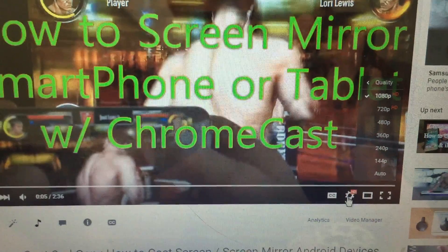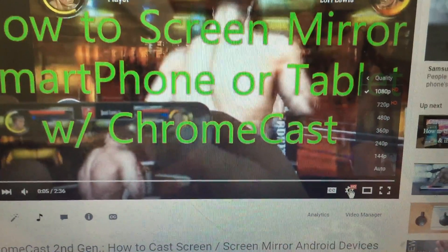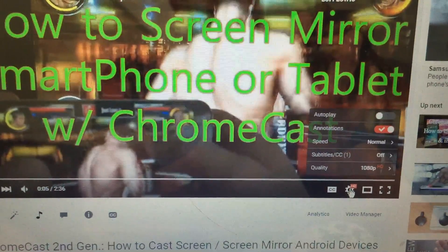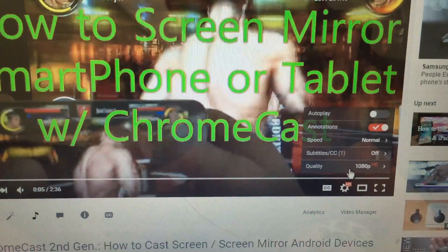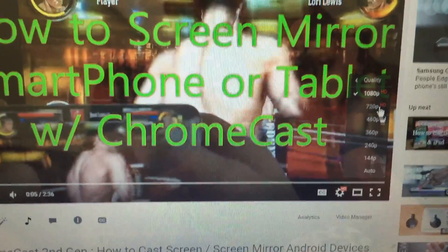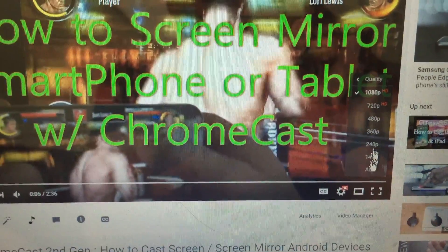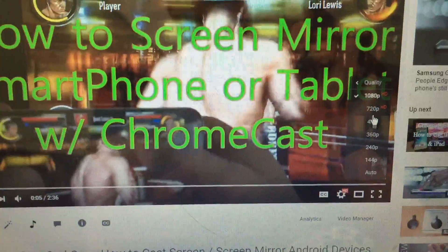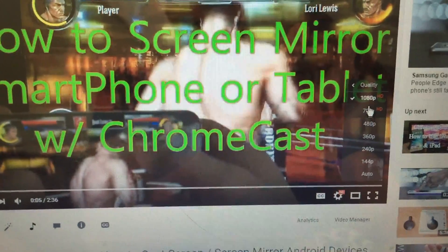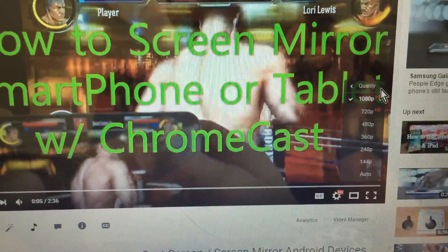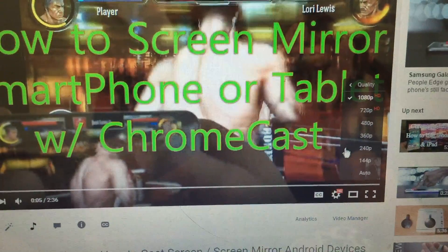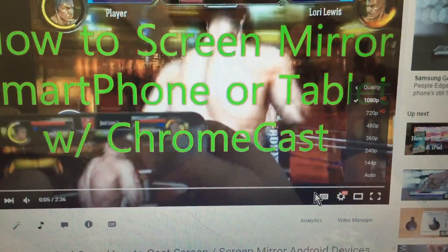But you would have to click on this little wrench down here, and then you want to go to quality, and then you have several options here. Now, if I uploaded this video in 4K directly to YouTube, then you would have a 4K option up here as well. And that's pretty much it.